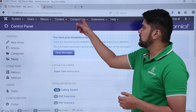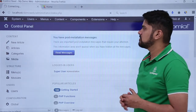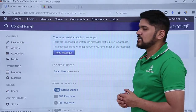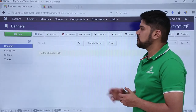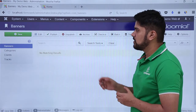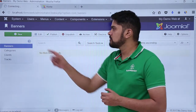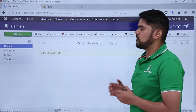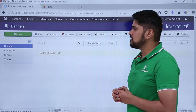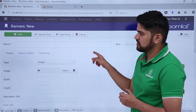Here you can see, click on Components. Now click on Banners. On clicking Banners, here you can see no banner is visible. Now click on New here. New is used for adding a new banner. So now you can see we have reached the section here.